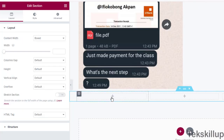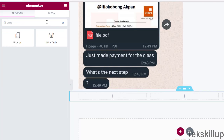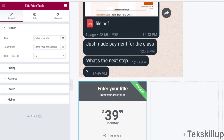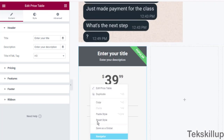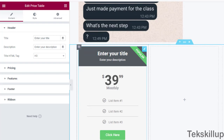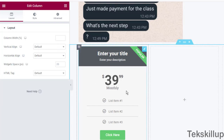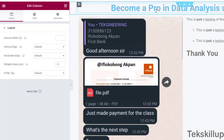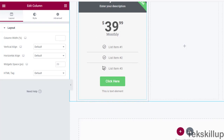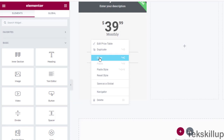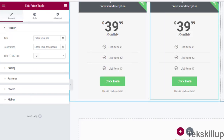Now let's look at another section. If you want to add something like a price list, you can include a price table element with options to configure it. Whenever you want to duplicate an element from one column to another — say you have three columns — right-click on the element, click copy, then paste it into the target column.